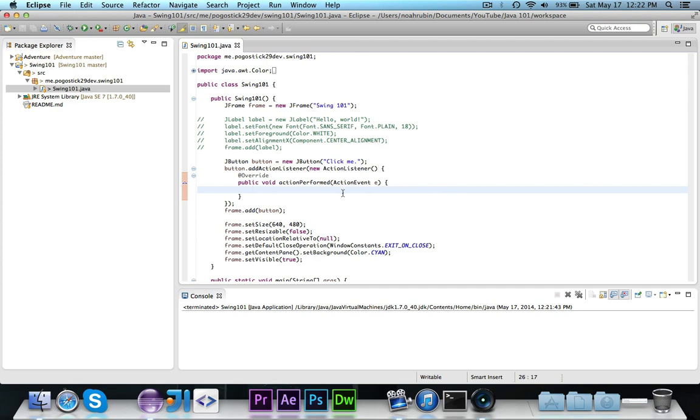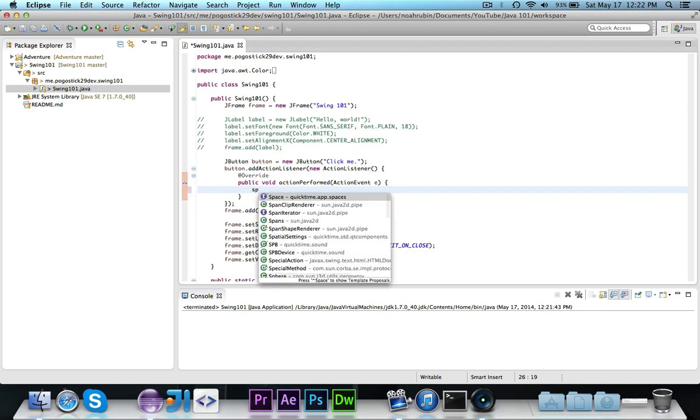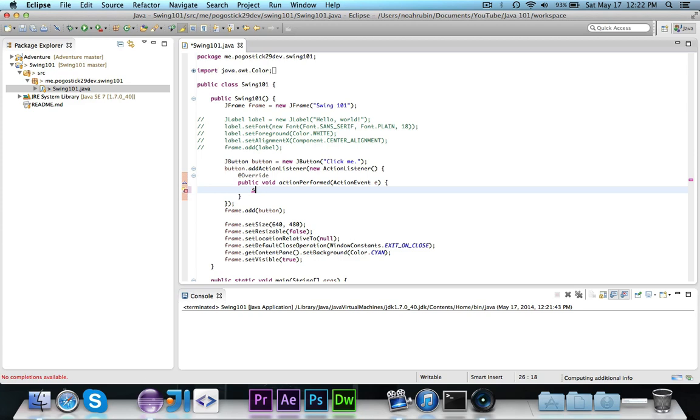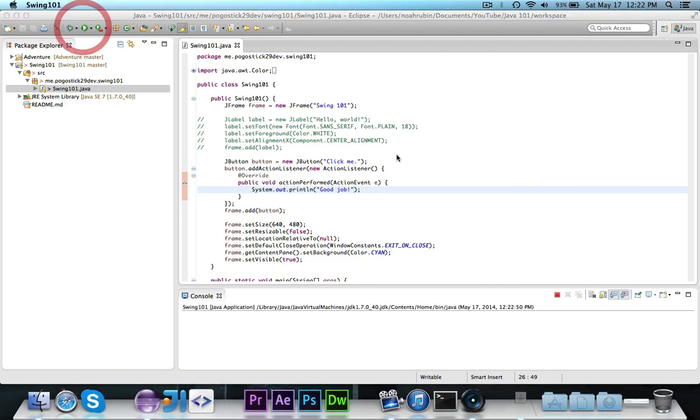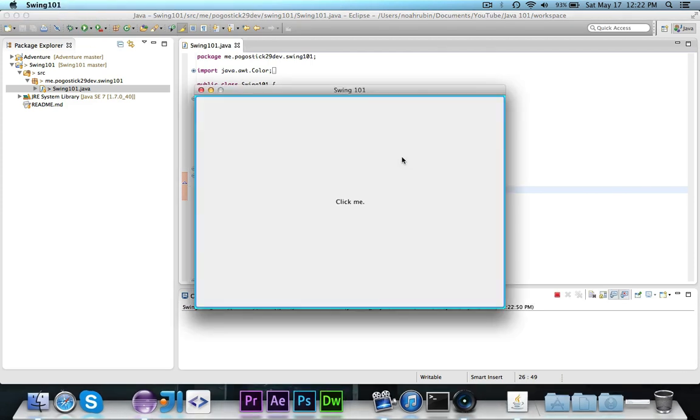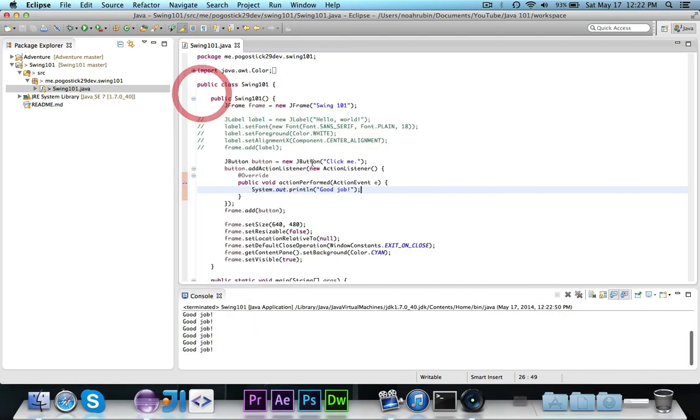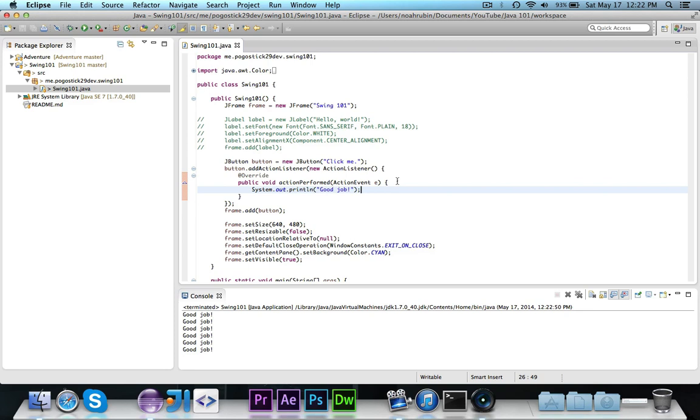So inside of here this action performed method, when the button is clicked this will be called. So in this case we'll just have it print out good job because it told them to click the button and when they click it it says good job. So if I go ahead and click it you'll see that each time I click it it does print out good job to the console because the action listener was called, this action perform method was called, and then it printed out good job. So that's how you actually work with standard buttons.